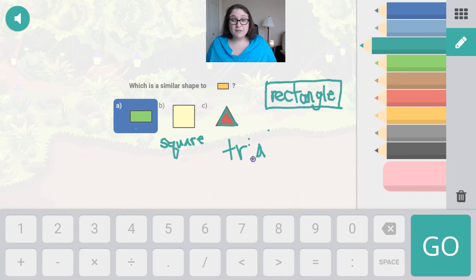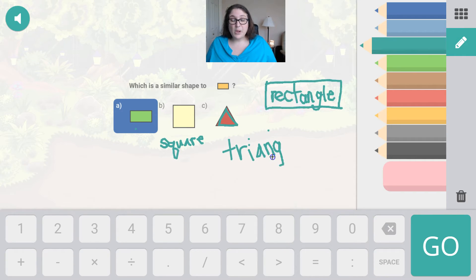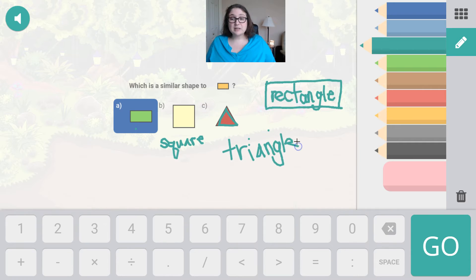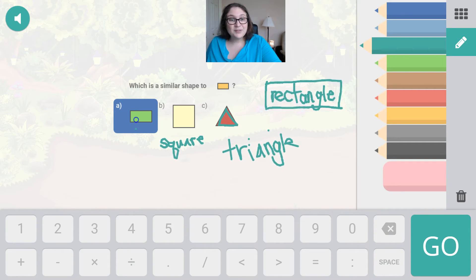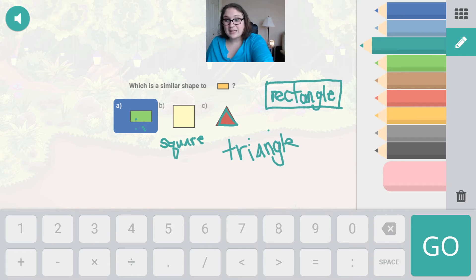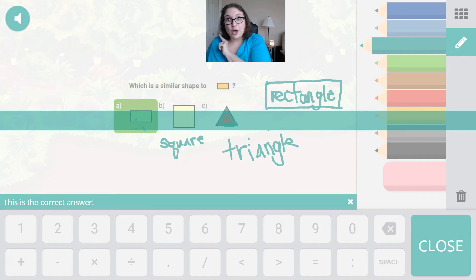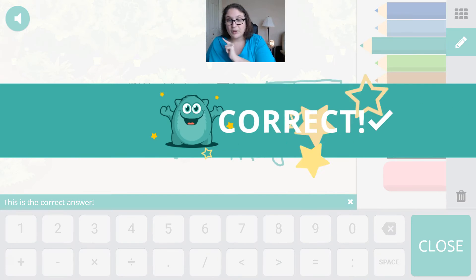So which one of these shapes most matches the rectangle? Did you figure it out? You're right, it's letter A. We already have it selected, so I'm going to hit go.